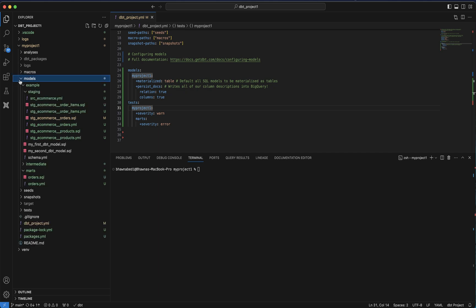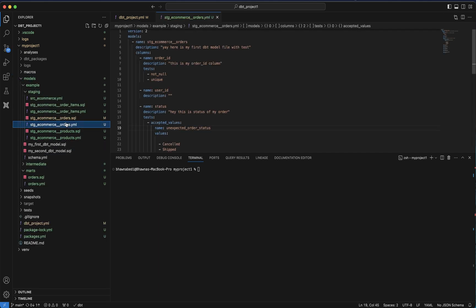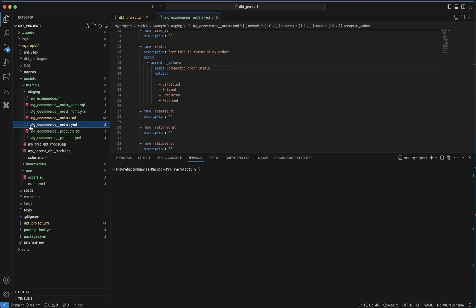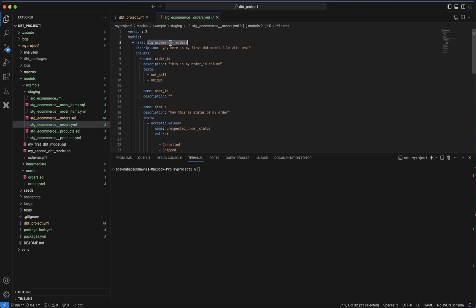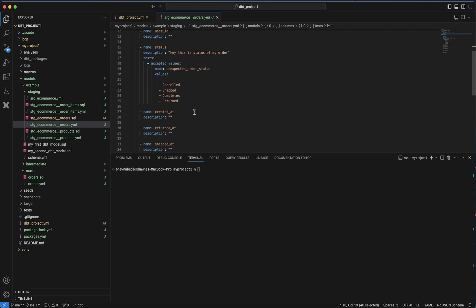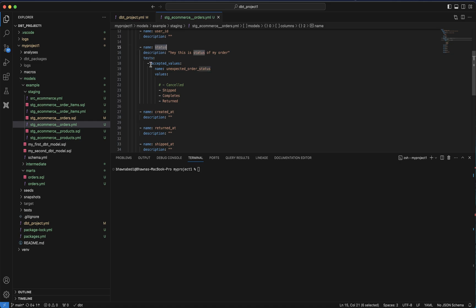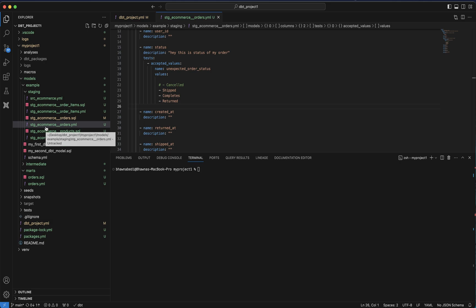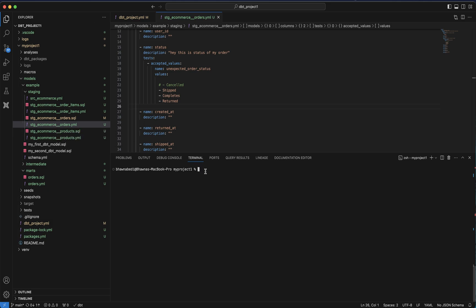Now let me go to a model I have created — for example, the orders yaml file, specifically stage_ecommerce_order. This is one of the staging models we created. I have already added a few tests: not null, unique. In the accepted values test for the status column, I'll comment out the 'cancelled' part and save the file. It will check the status column and say the only accepted values are 'shipped', 'completed', and 'returned'. Since this model is not under the marks folder, it will give a warning rather than an error.